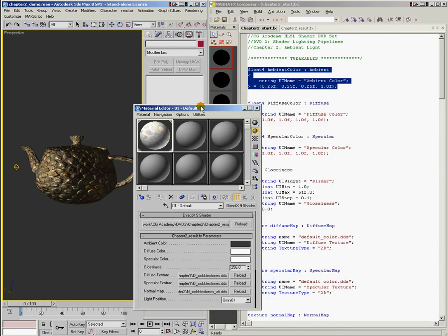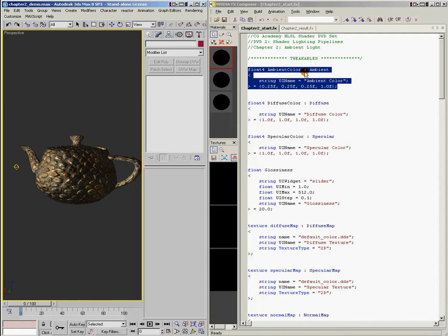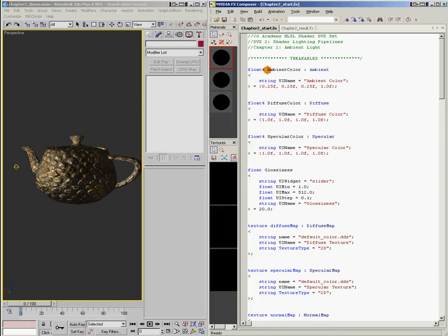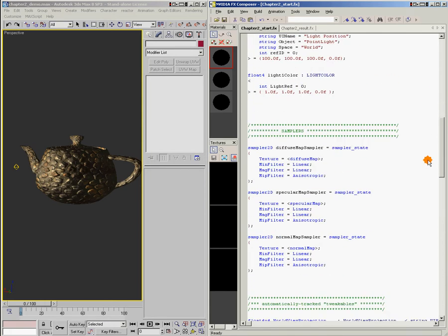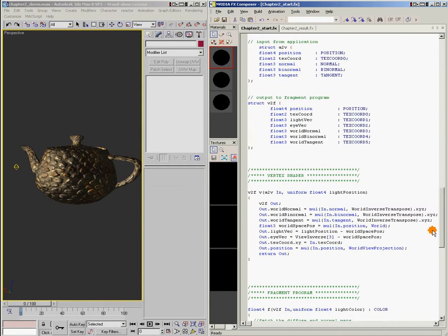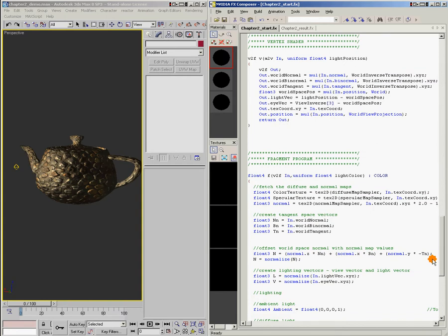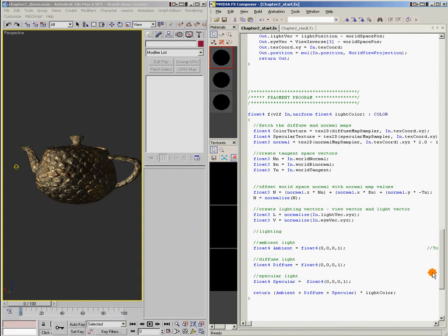So this block of code generates my color picker UI here in max. And I need to grab this name here, ambient color, because this is the name of the variable that I'm going to be using down here in my pixel shader to apply my ambient color.